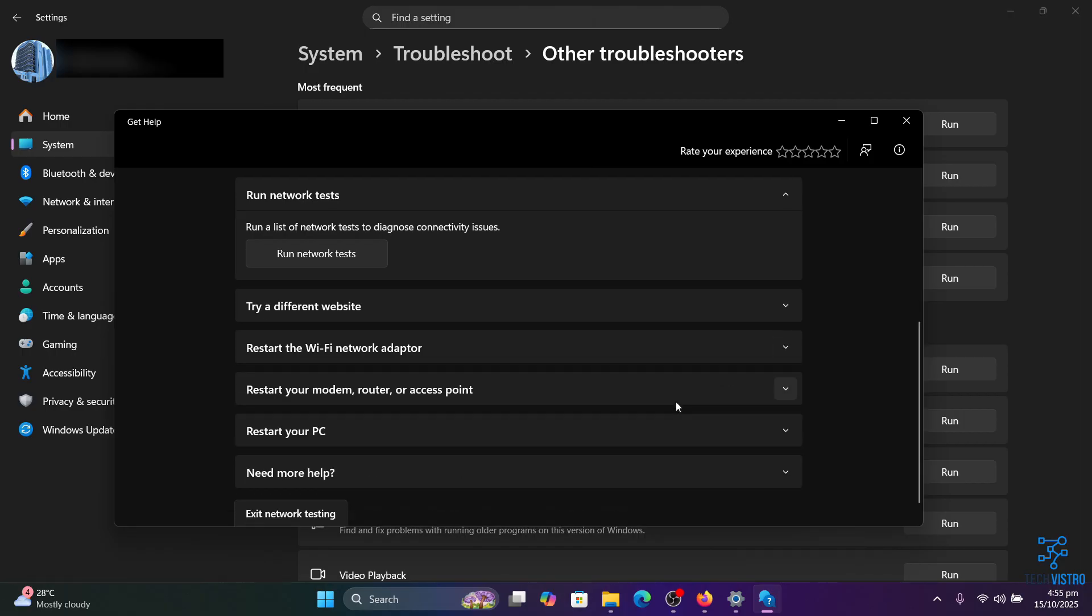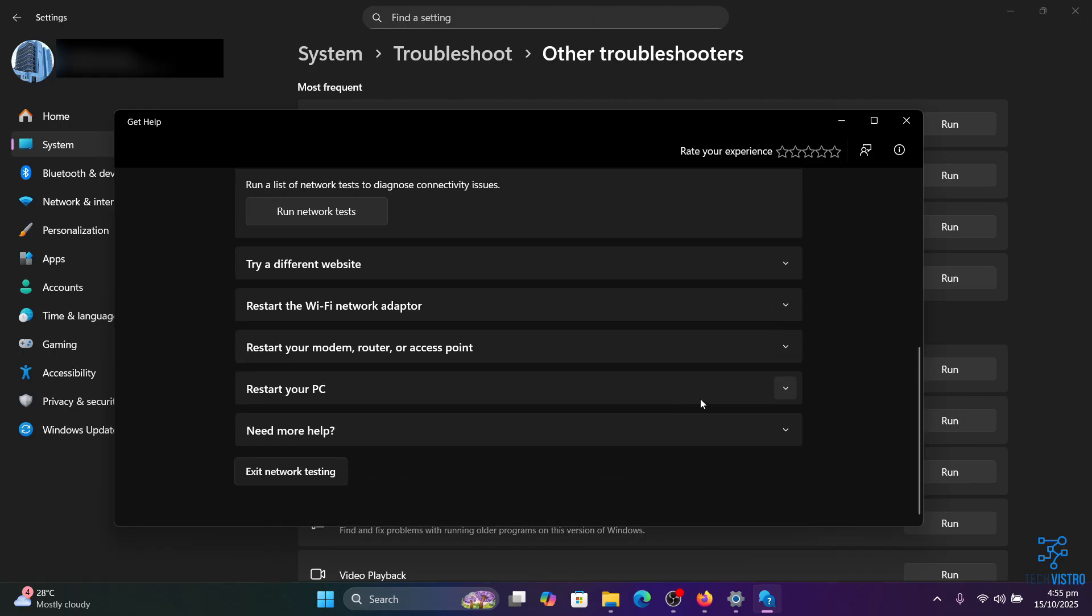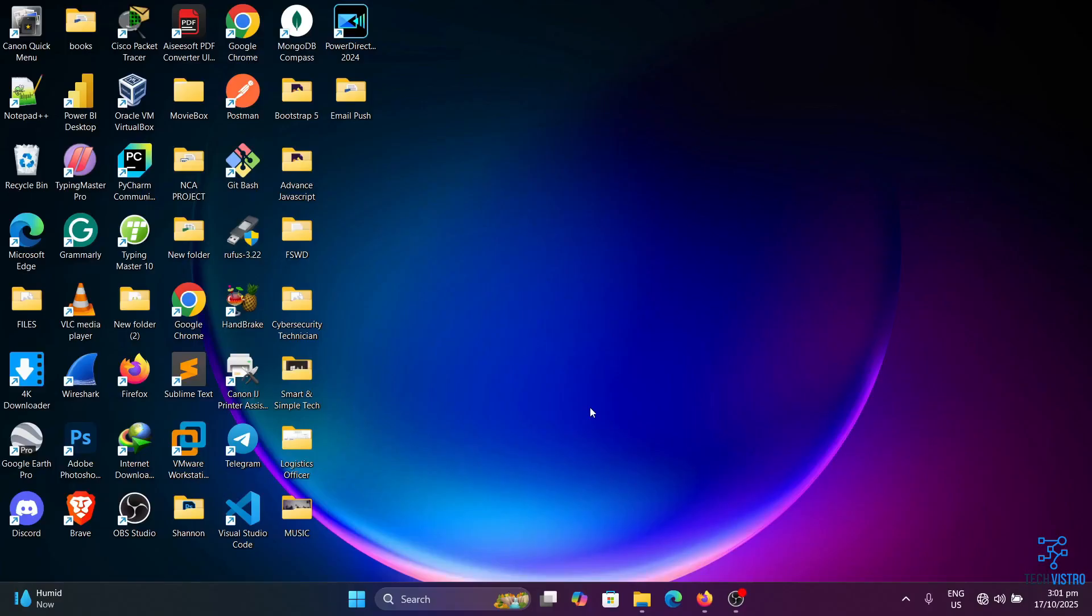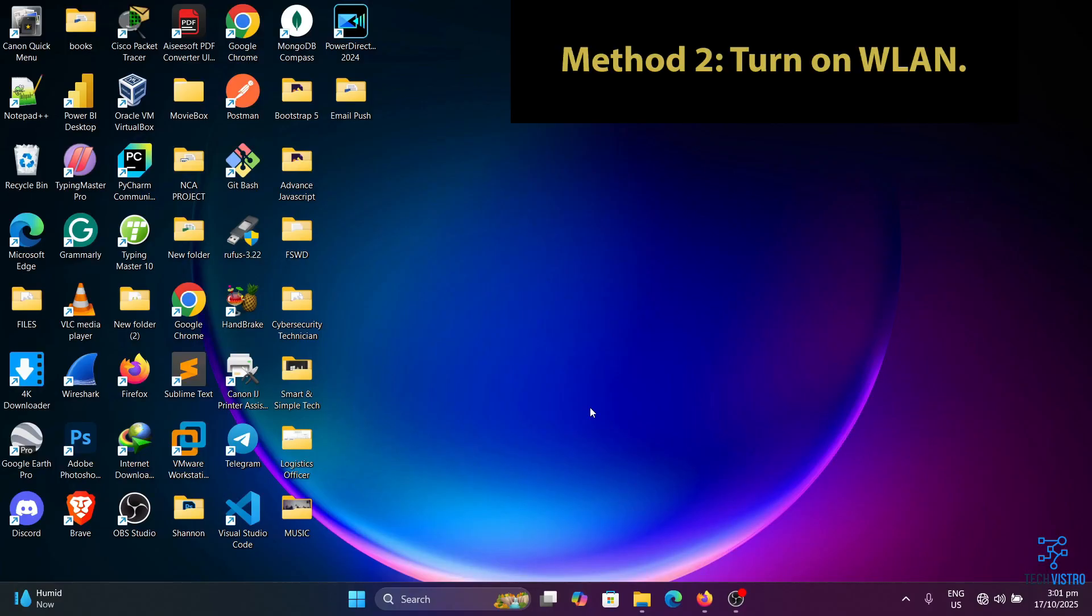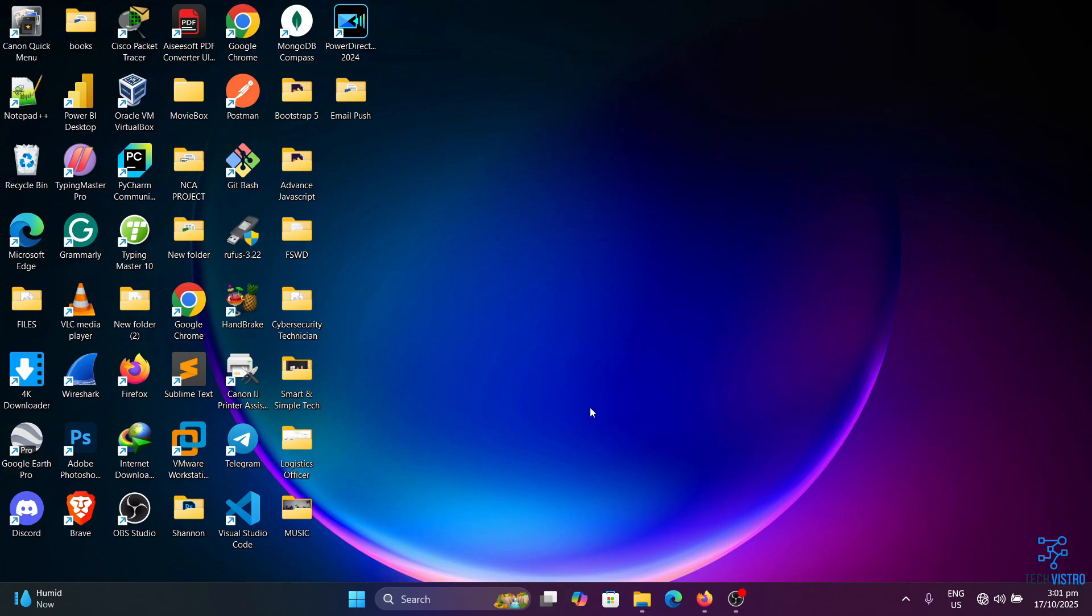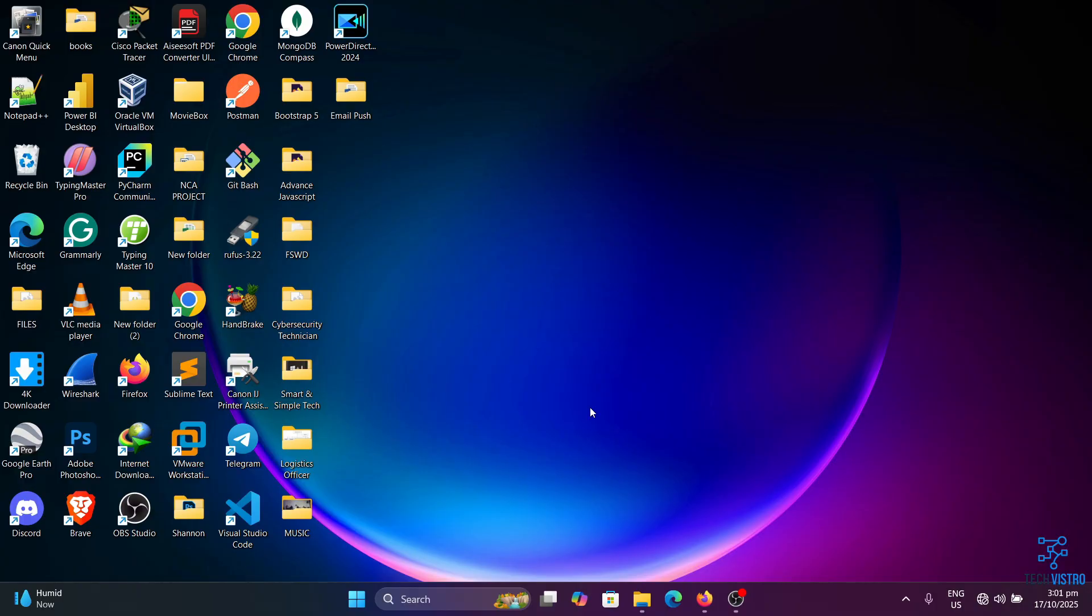Method two: Turn on WLAN auto config service. The WLAN auto config service is a Windows service that helps your computer configure, discover, connect to, and disconnect from wireless networks. If this service is disabled, your Wi-Fi will not work properly, so it's important to make sure the WLAN auto config service is running automatically.